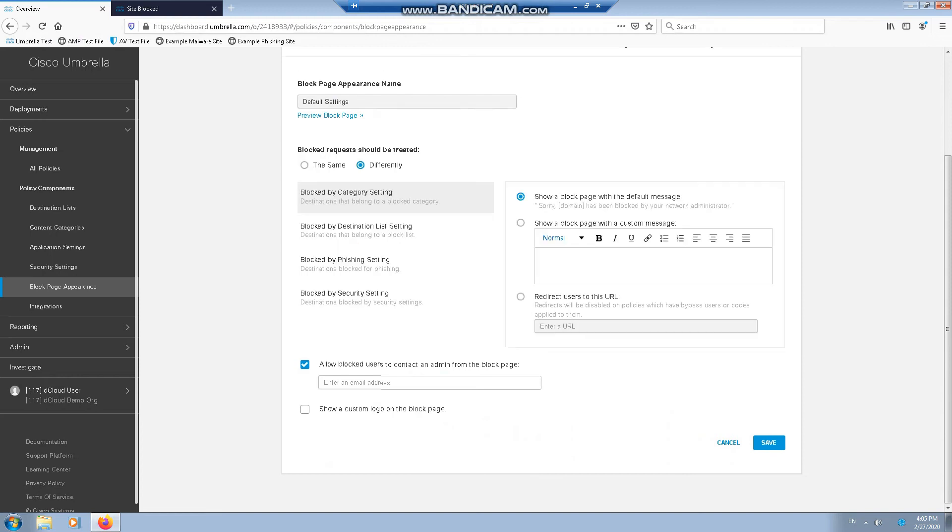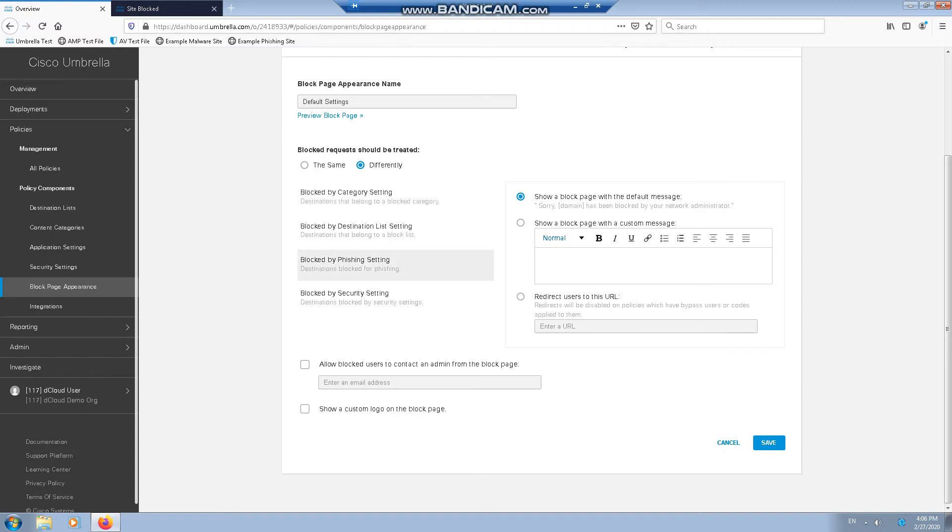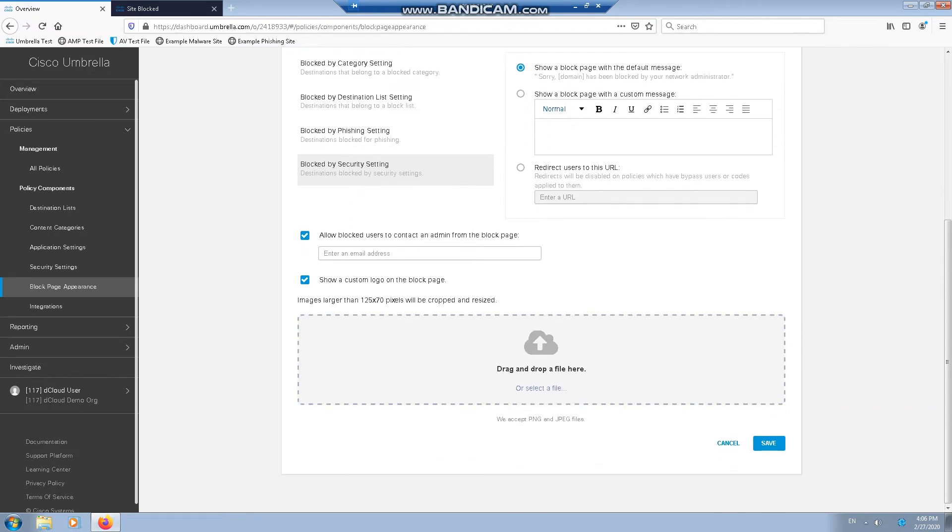We can also block requests. Instead of treating them all the same, we can treat them differently per category or destination list. For destination list, we can have a block, we can have a custom message, or we can have them redirect to a URL which says click on this URL to request the site is added to a white list or black list, or remove from a black list. For the category we can do the same again. We have the options of putting the default block page, custom message or redirect to URL. Phishing sites and security settings. We can also allow block users to contact an admin from the block page for all of these. That's a blanket permit.